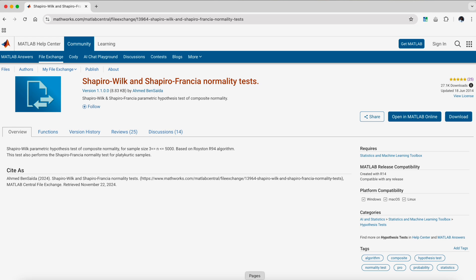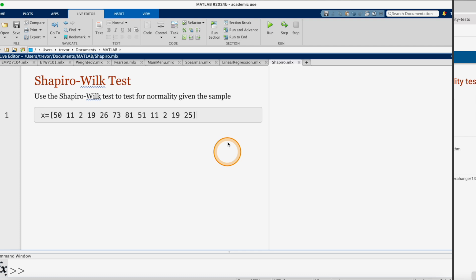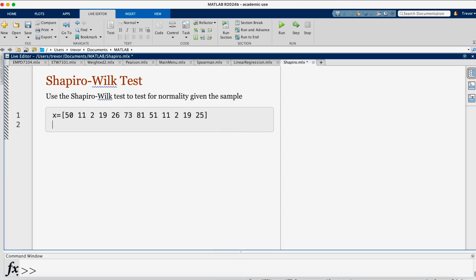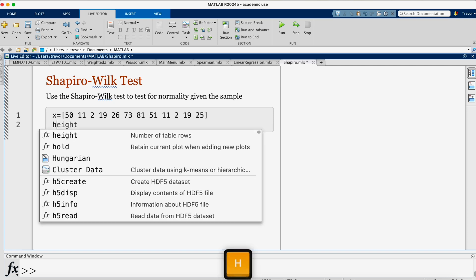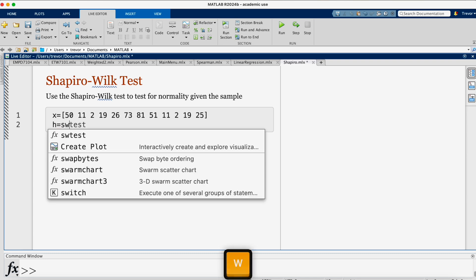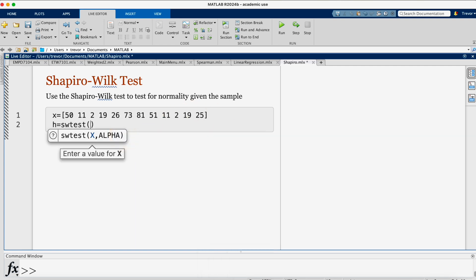Here in the code, I'll click on the return key and then use the Shapiro-Wilk test. The result that we want is H equals, then the Shapiro-Wilk test is swtest. This one which is appearing here. Then open parenthesis, then we put our sample here, the X.